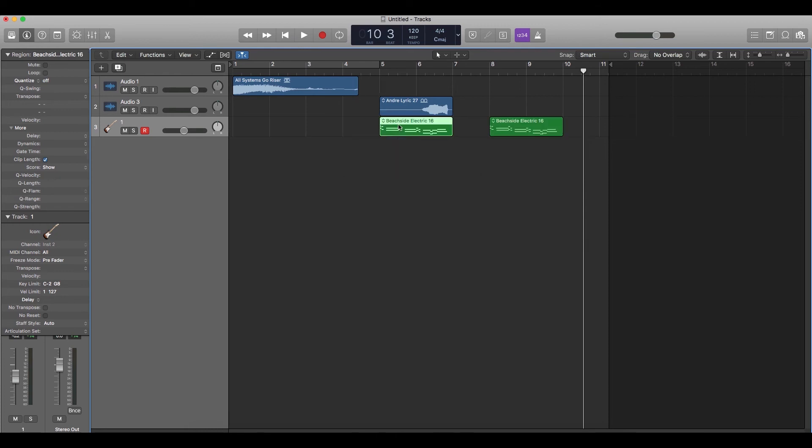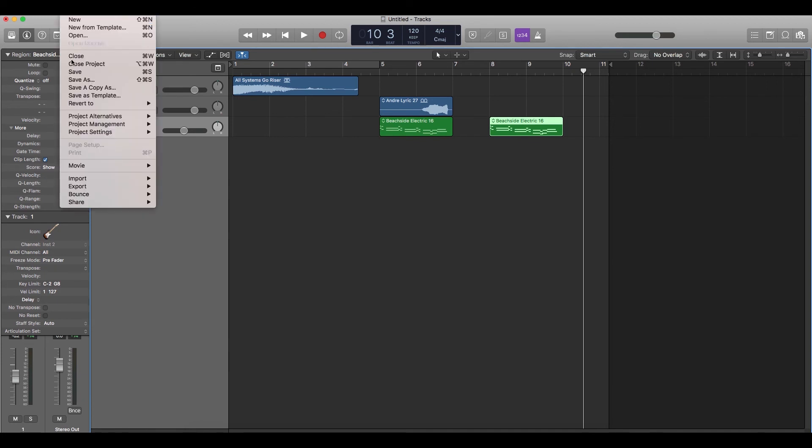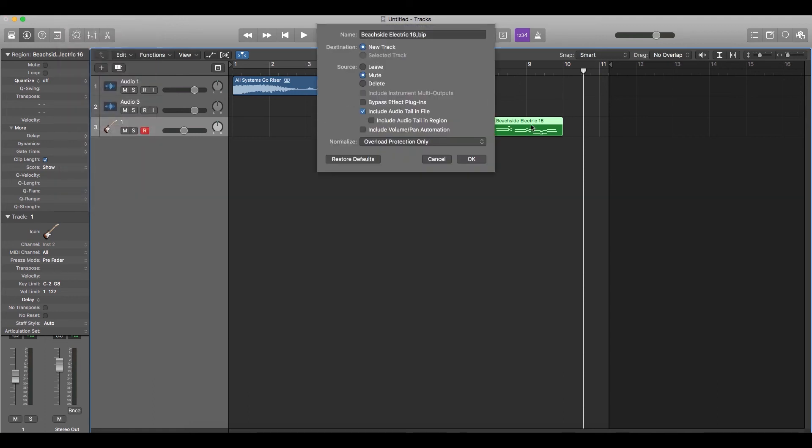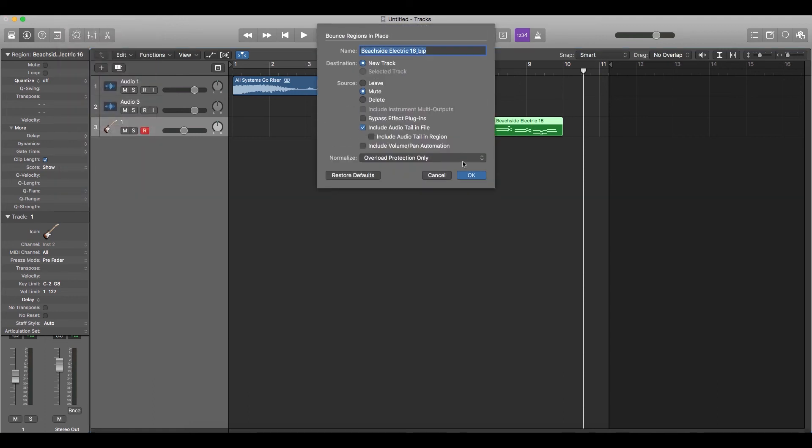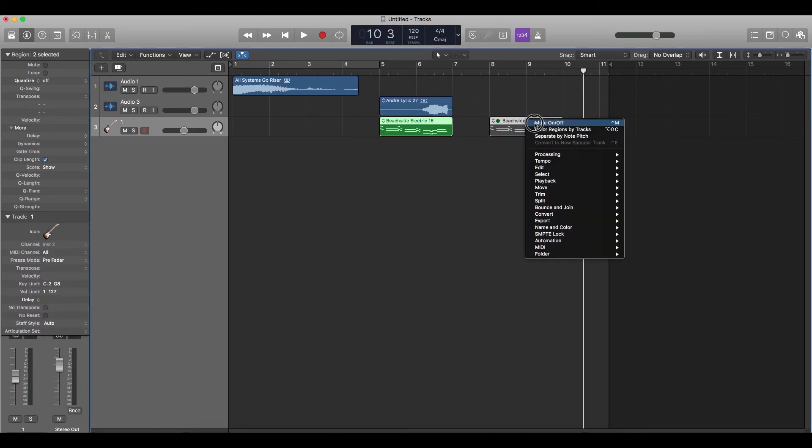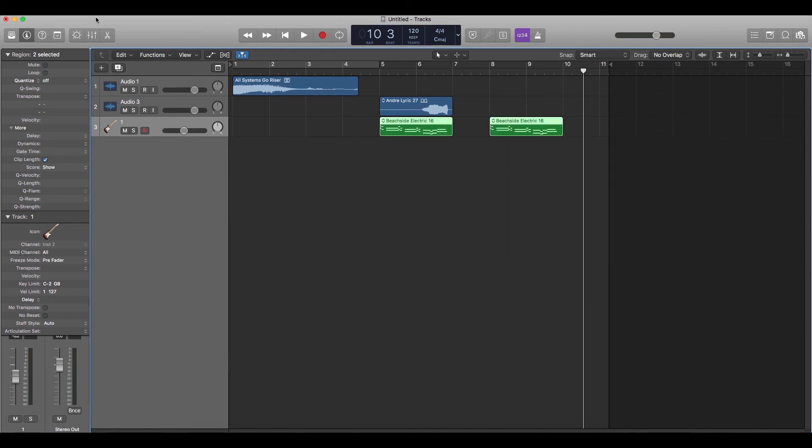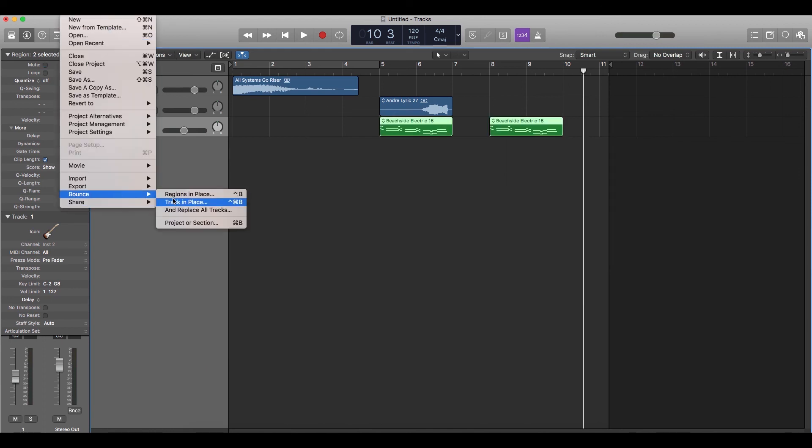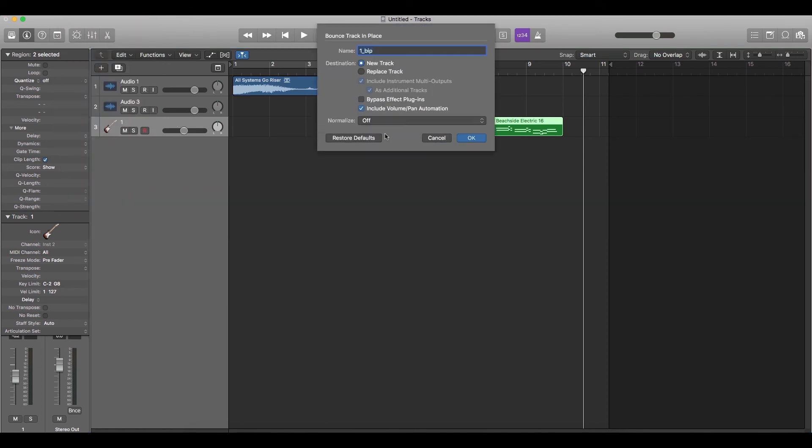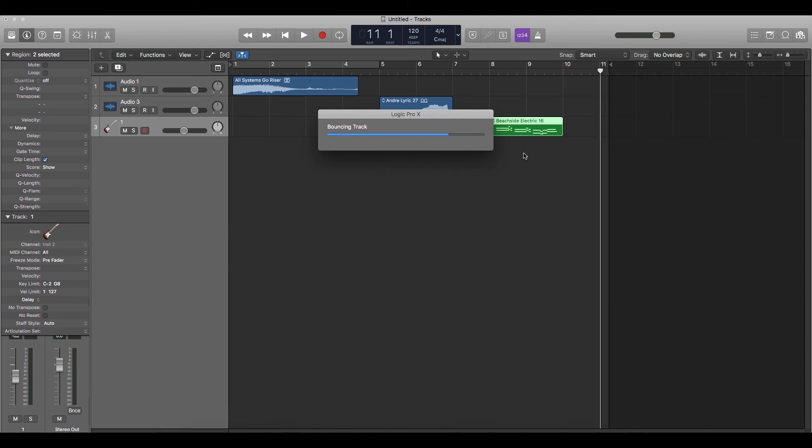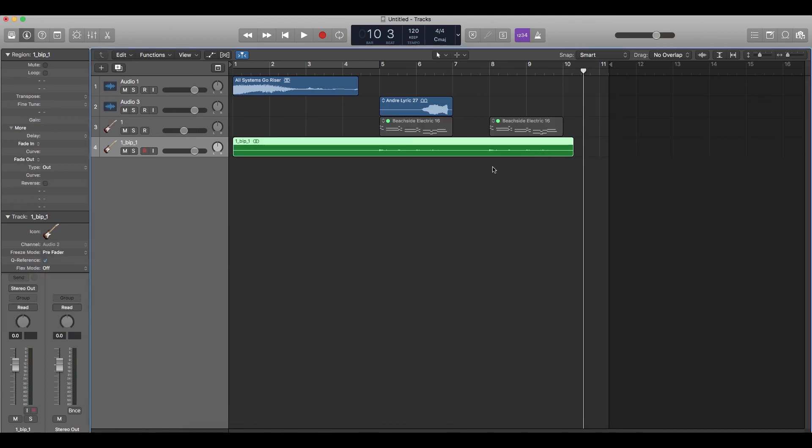If you have multiple regions on a track, like I have two regions here, just select the region you want to reverse and then bounce it from here. Go to file, bounce and then region in place. Only the selected region is going to be bounced up. But if you go to file, bounce and the track in place option, the whole track including all the regions are going to be bounced.